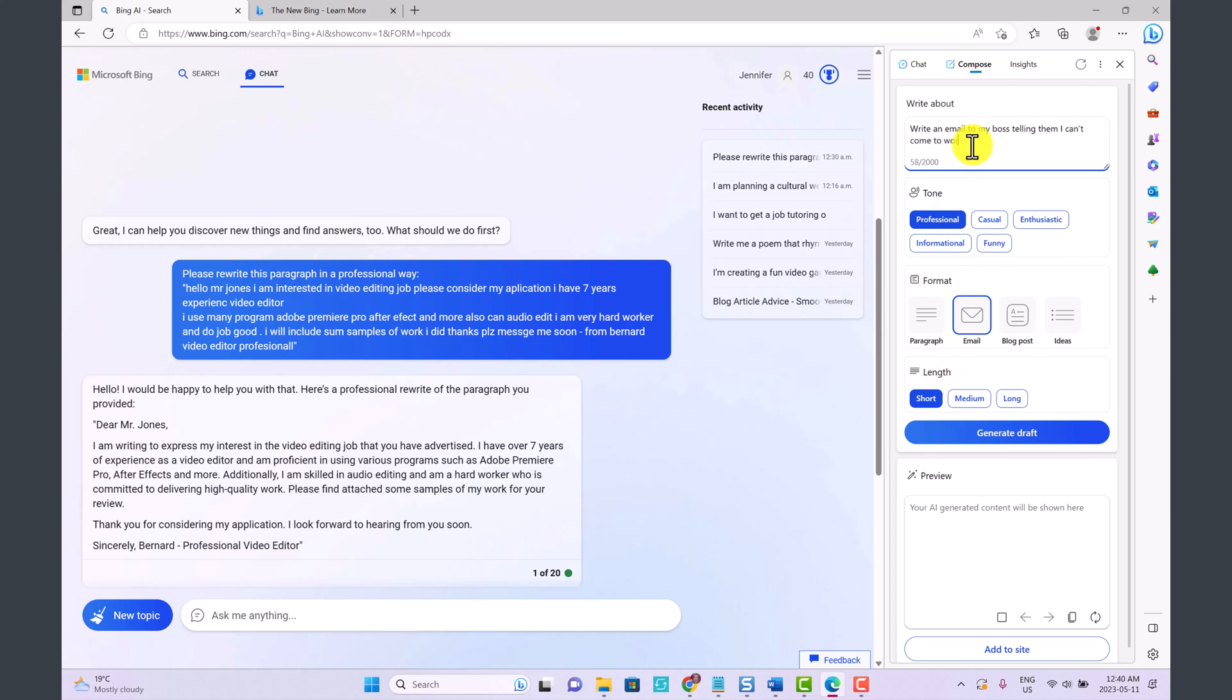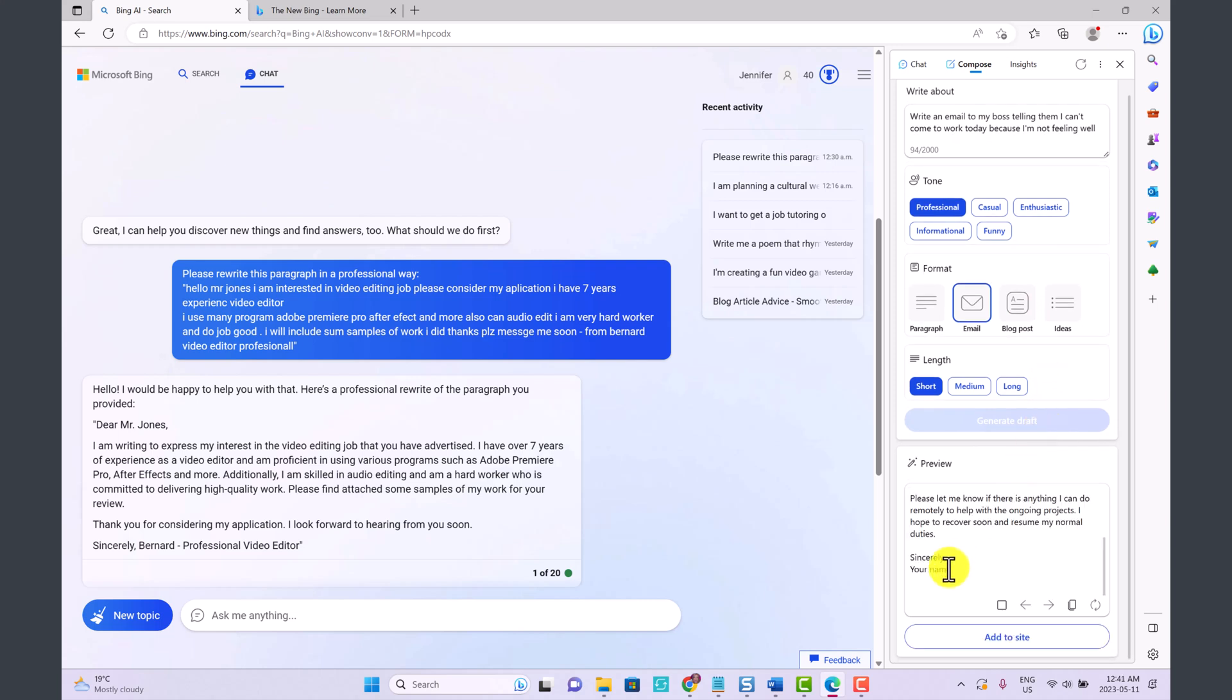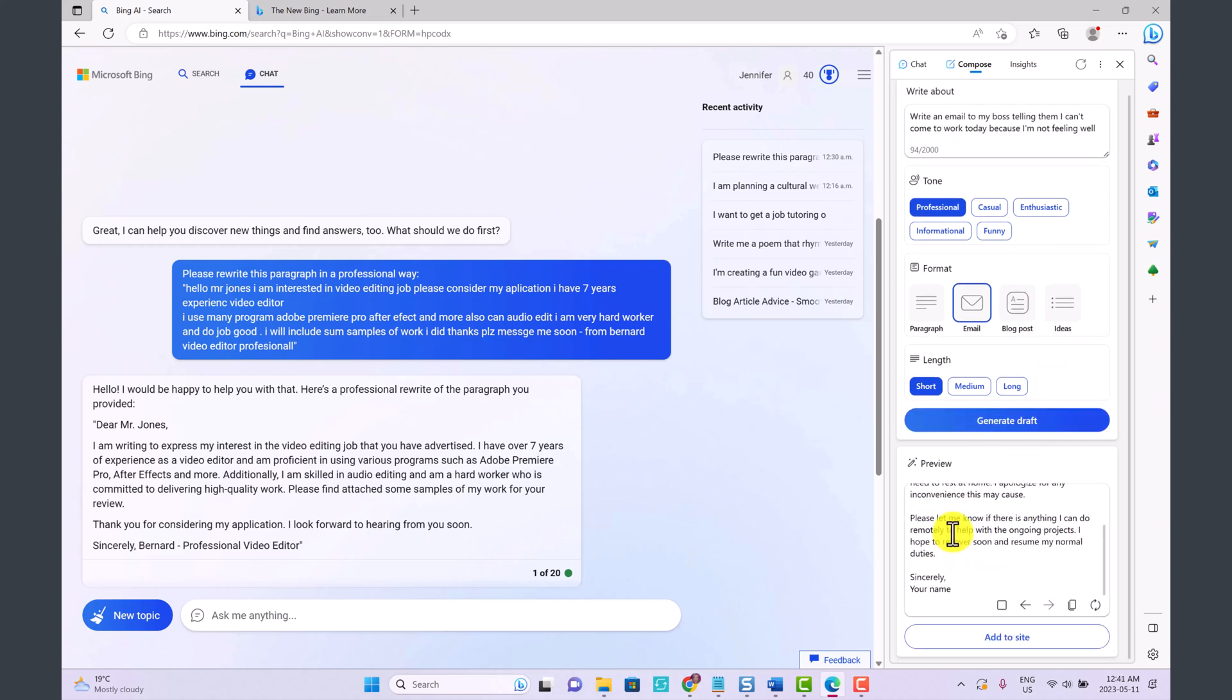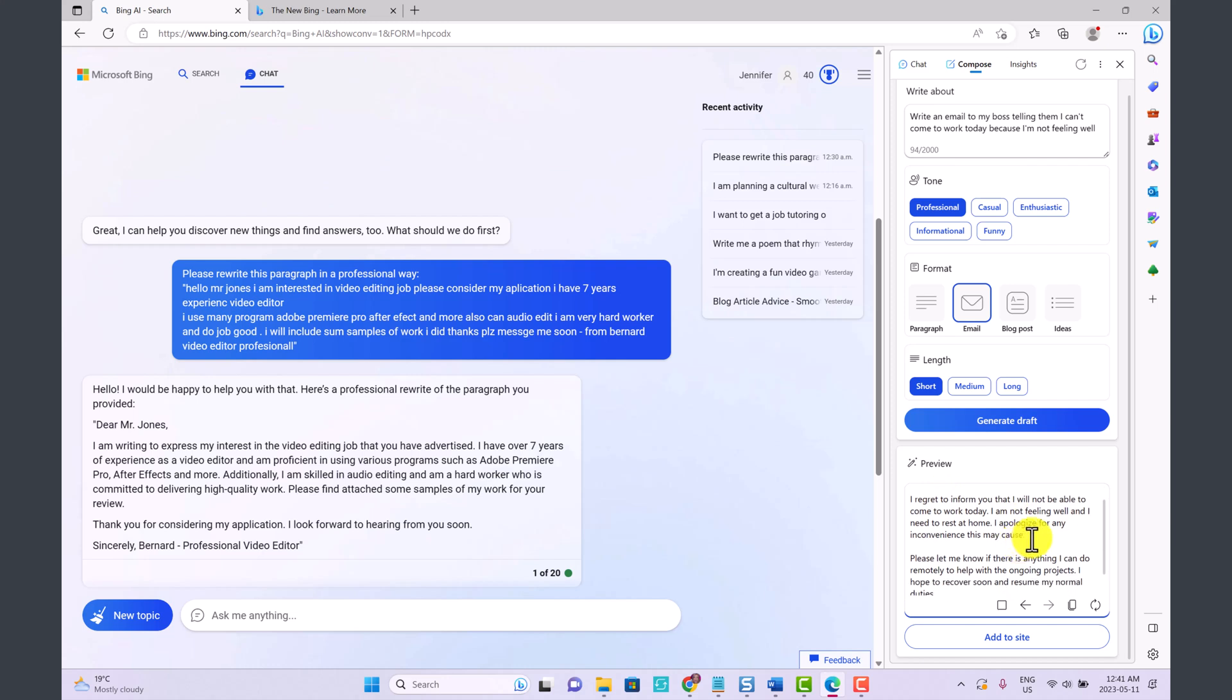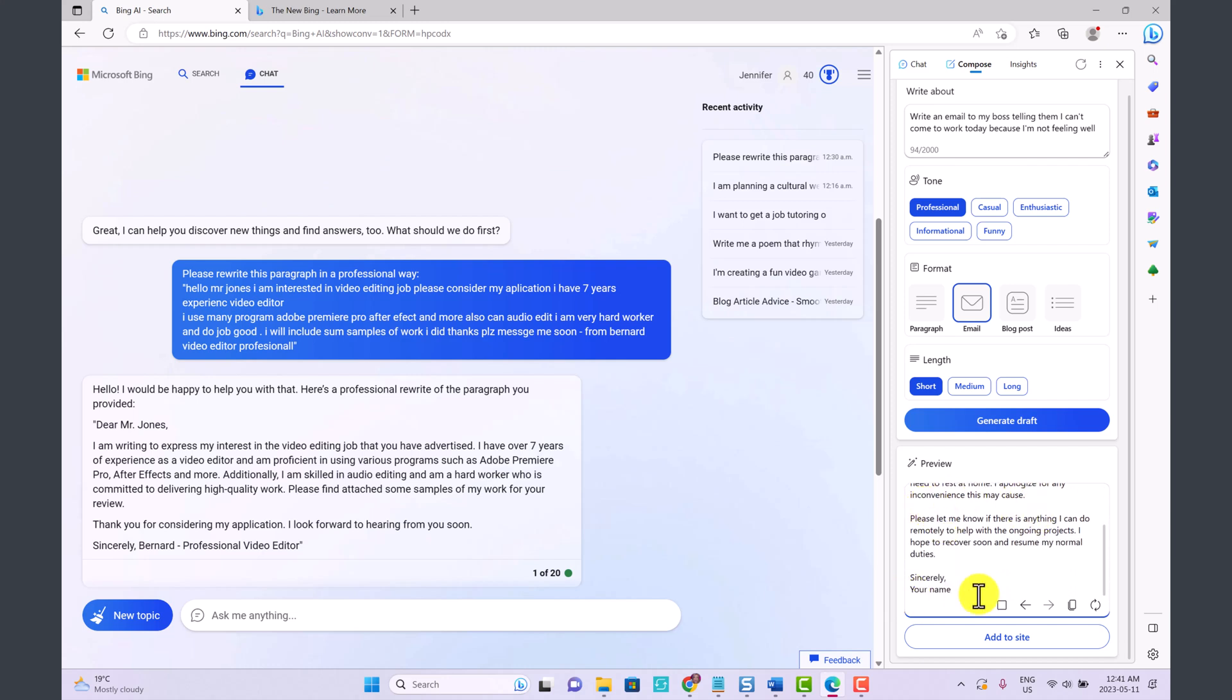Let's say I'm doing a professional email that's short. Write an email to my boss telling them I can't come to work today because I'm not feeling well. And then click generate draft. So they've just given us this really nice little email.